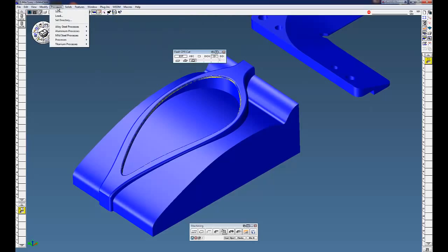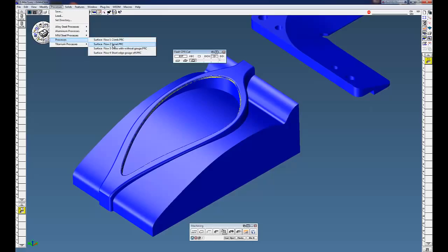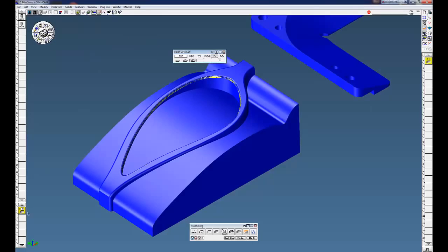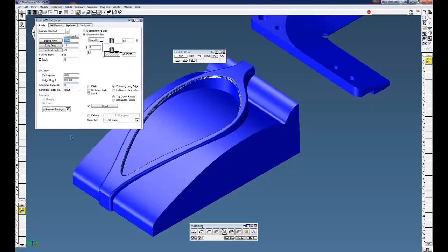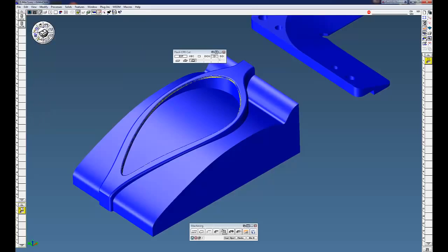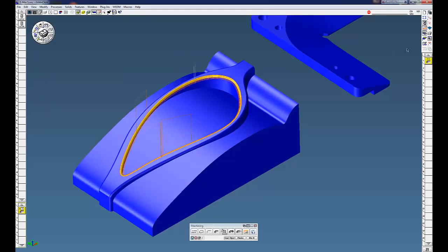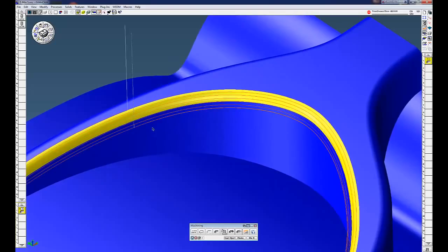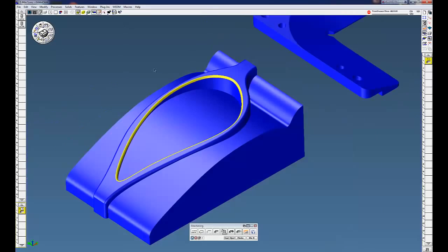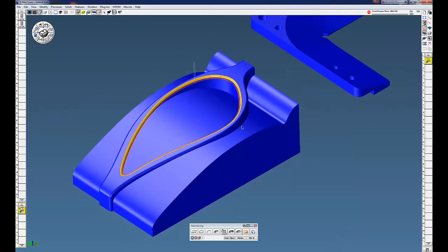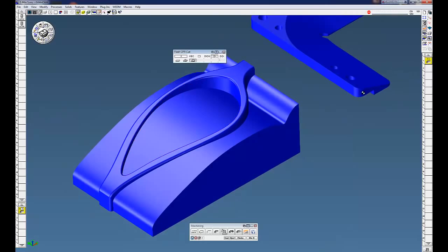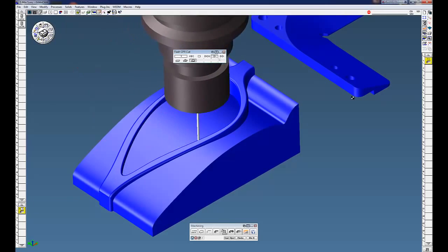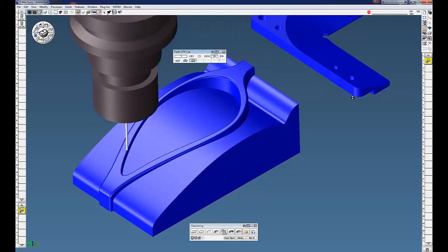The second process we're going to do is spiral. Basically the same thing, but we're going to do a spiral cut instead. You can see basically the same type of cut, but this time we're spiraling down as we go around the part. Again, cut part render.